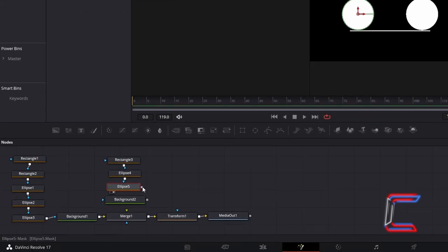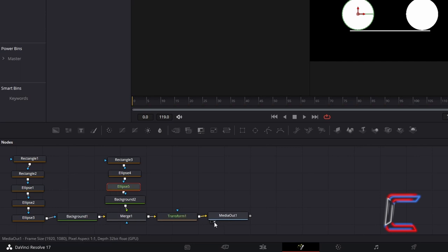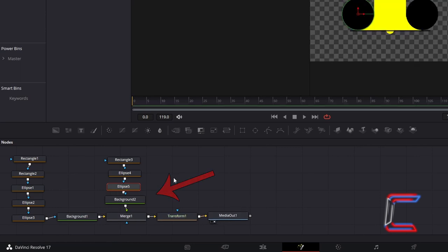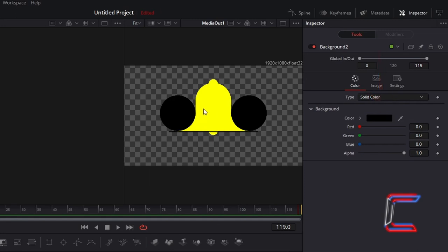Connect Ellipse 5 to Background 2, and connect Background 2 to the green arrow above Merge 1 so that these shapes appear in the foreground of your bell shape. Ensure that the colour selected for Background 2 is different to the main colour of your bell. In this case I will stick with black.